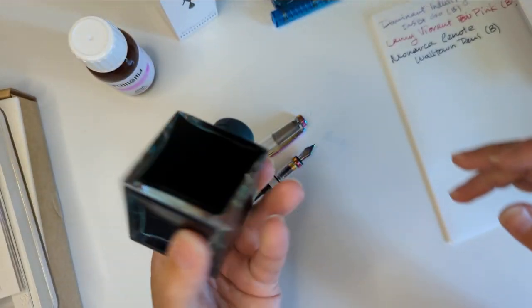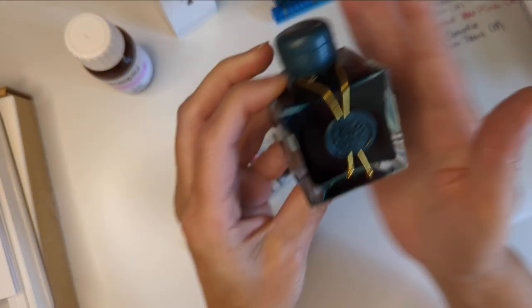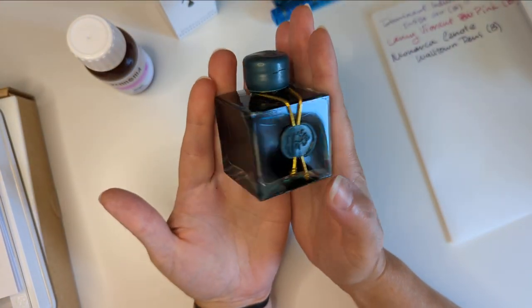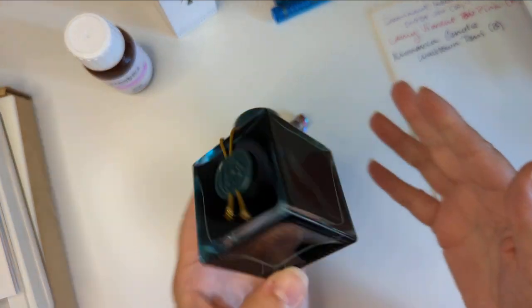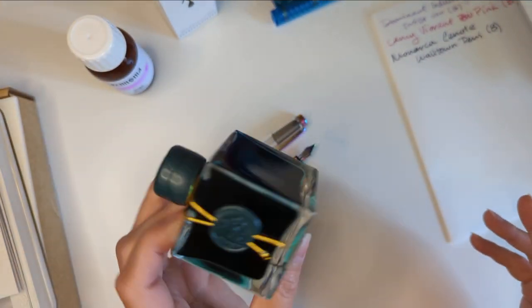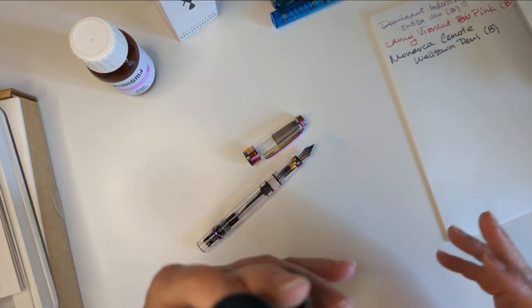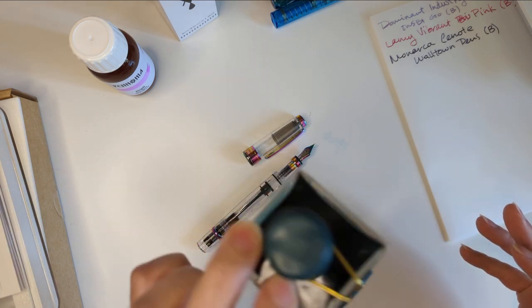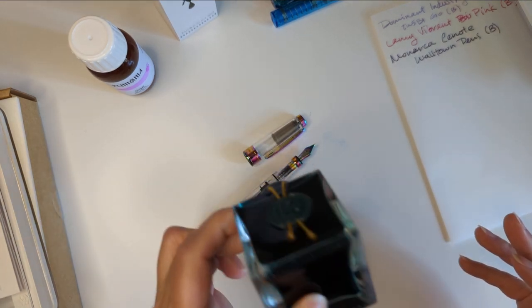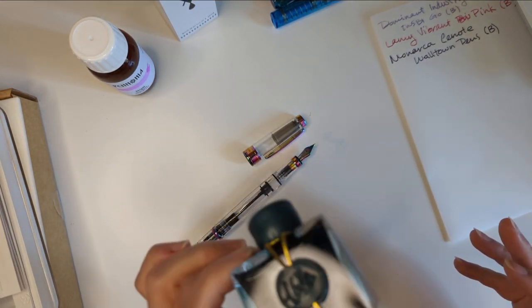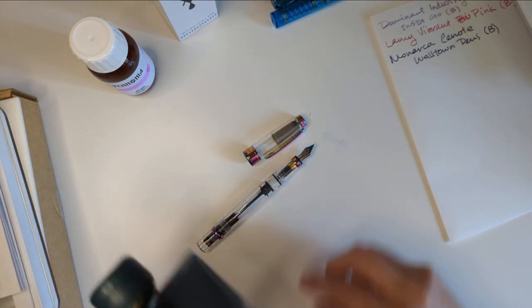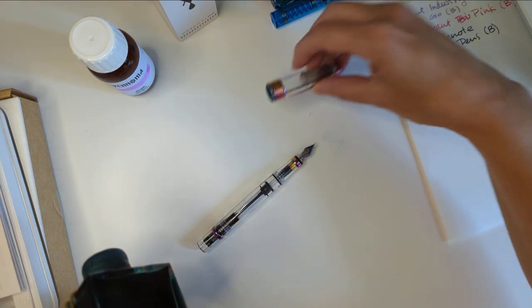This poor VAC which is J'Herbin Emerald of Chivor. You can use the fancy French name if you'd like but that was not on my box when I bought this.